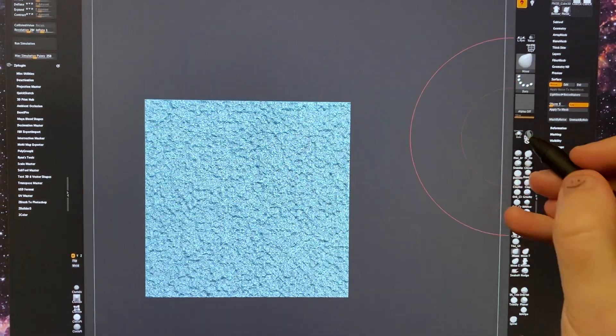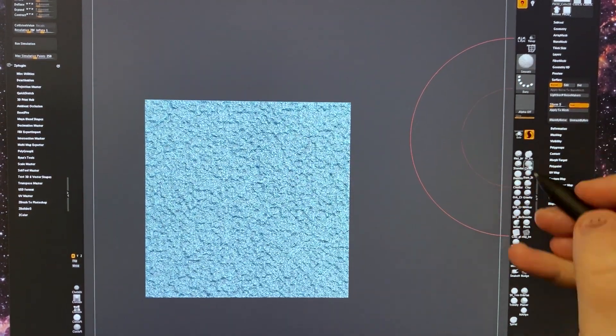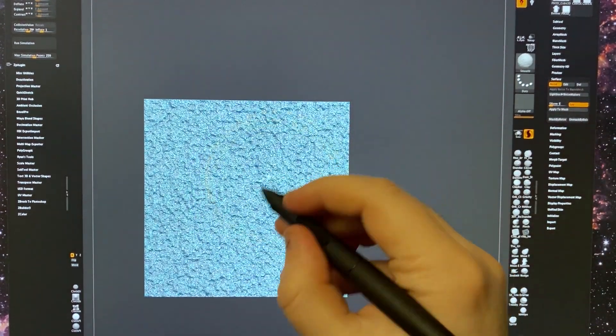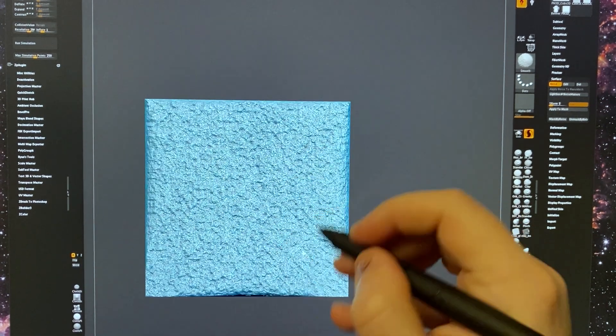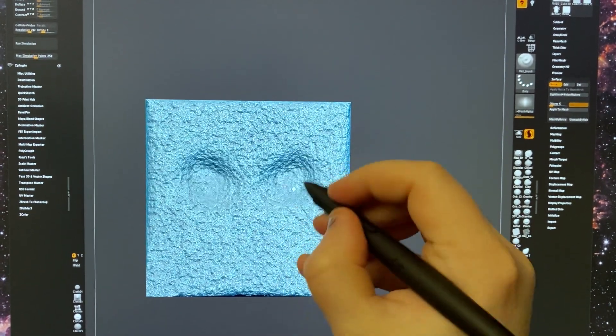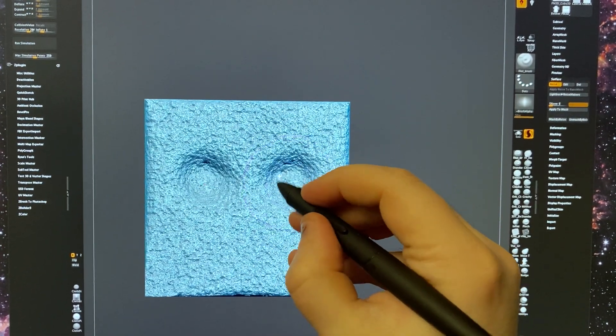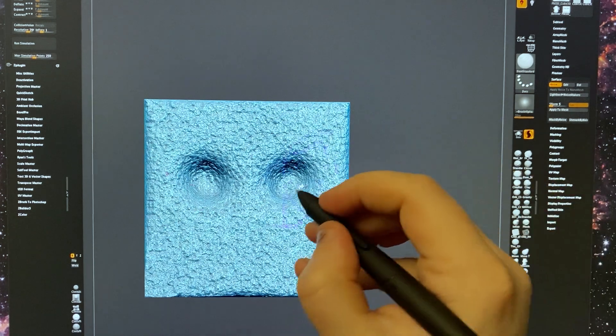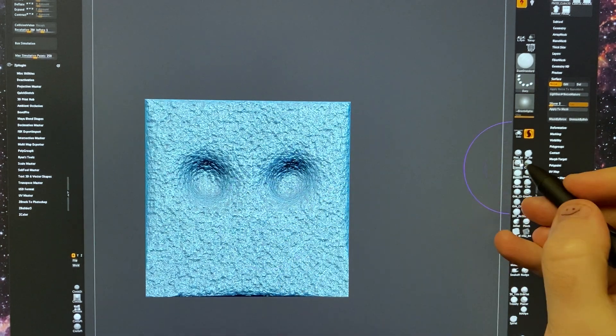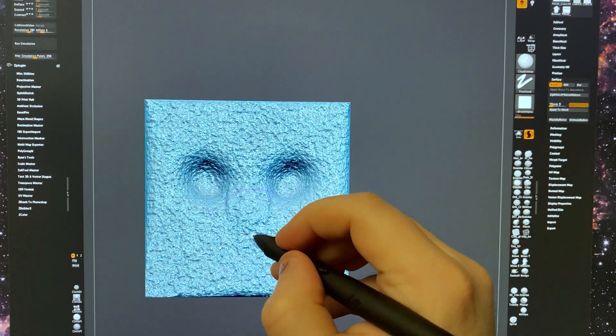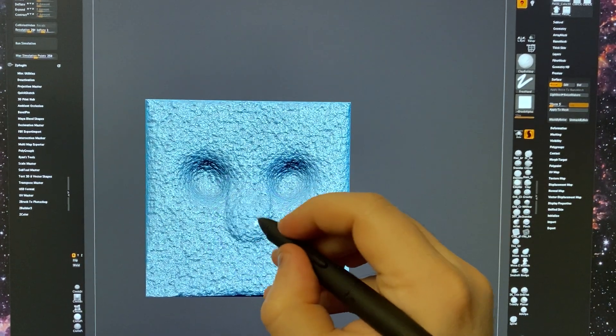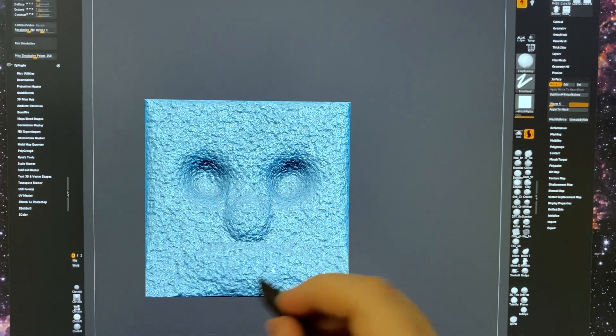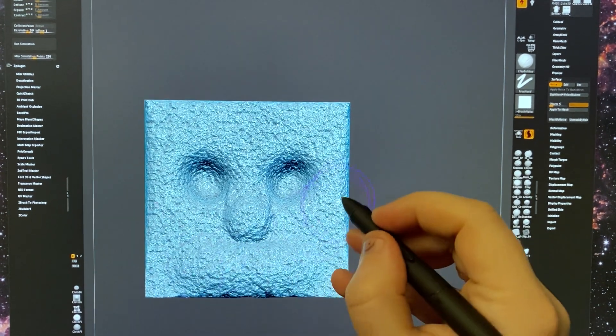But if you want, you can turn on Sculptris Pro and go to town on this thing. You can start carving in some little eye socket things, let's build up a little nose, maybe an area for the mouth to sit in, some cheekbones.